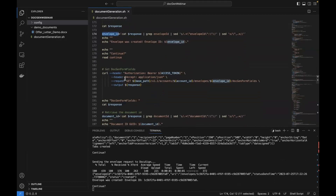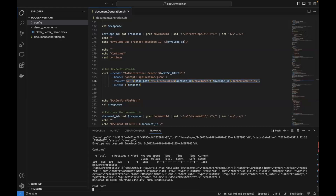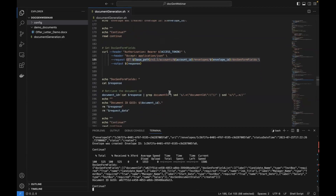Before we populate the data fields, we can use this endpoint to get our doc gen form fields. If you don't exactly know what all of your data fields are, you can use this call and get all of your data fields in a JSON response. As you can see, it's correctly identified all of our data fields: job title, candidate name, manager name, start date, salary — everything looks good. We are also extracting the document ID from that response, because we're going to use it in the next step when we update those data fields.